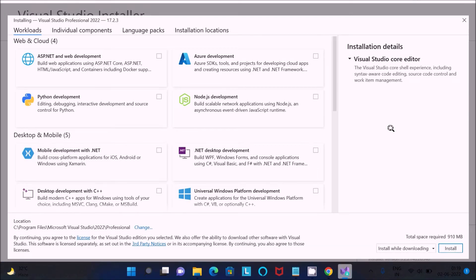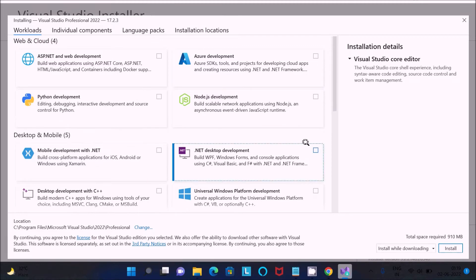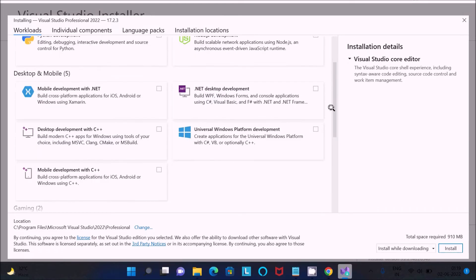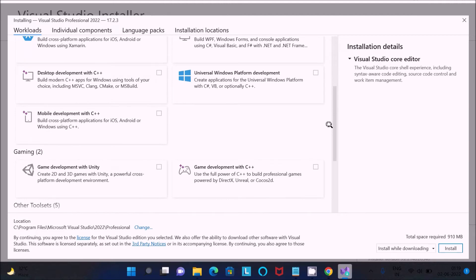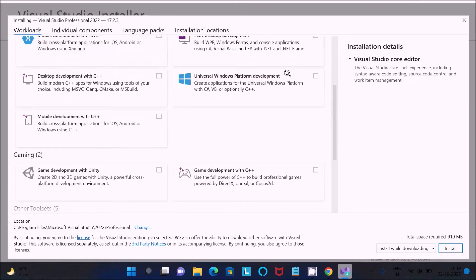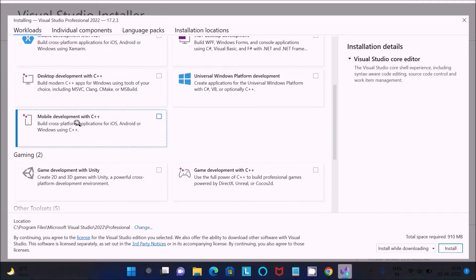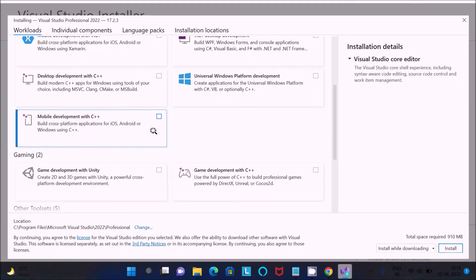These are all important steps you should follow. A new page opens showing workloads such as ASP.NET, Azure, Node, Python, and C++. For C++ desktop development, you can see the Desktop Development with C++ option. If you want to do mobile development with C++ you can also select that option.